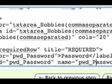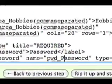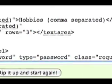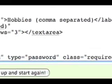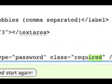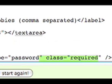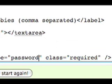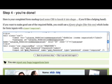It will also place a class of required in the input itself. This is important for the JavaScript validation that you will need to run.